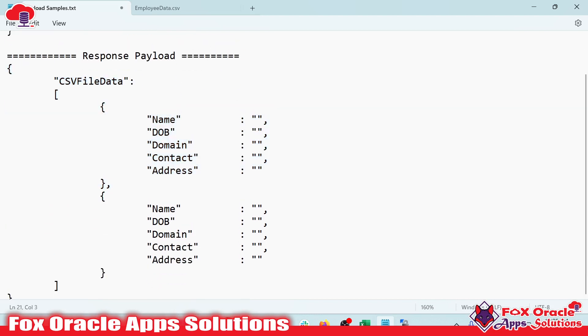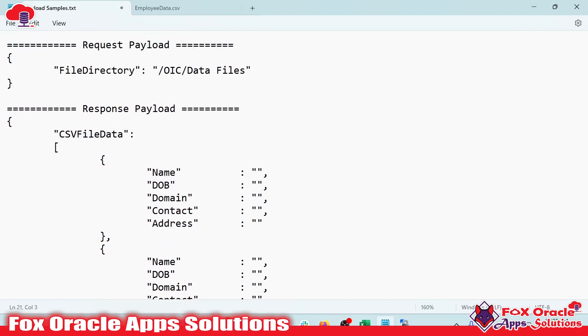Before we start, if you have not subscribed this channel, please subscribe. I have also provided a WhatsApp group link in the video description — if you want to join, you can join so that we can have discussions.